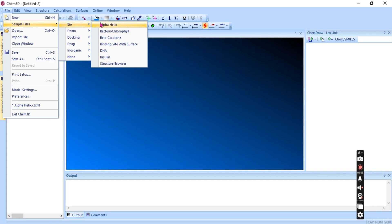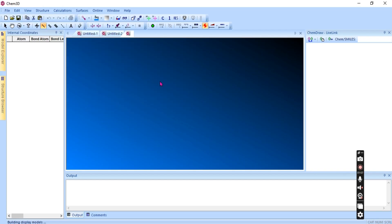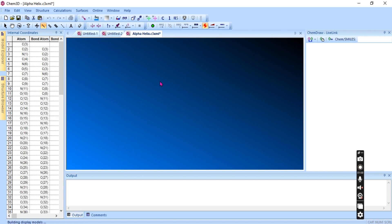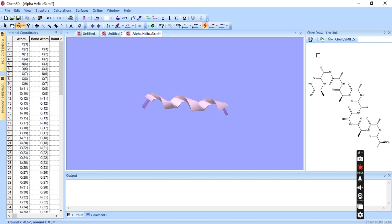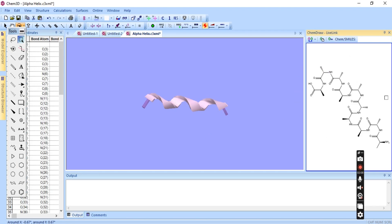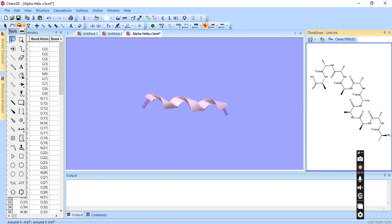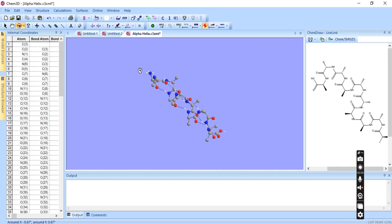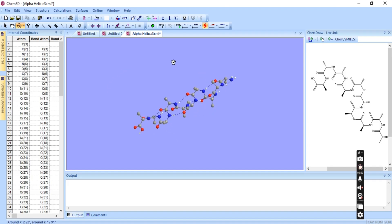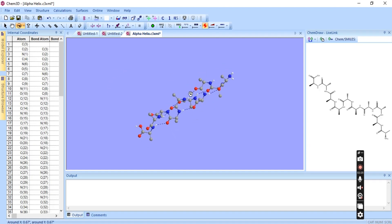We can view the alpha helix structure as an example. This is the alpha helix structure — you can move it around and examine the structure of the alpha helix from here.